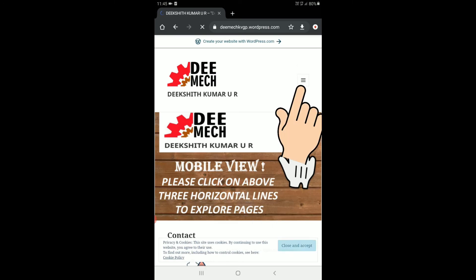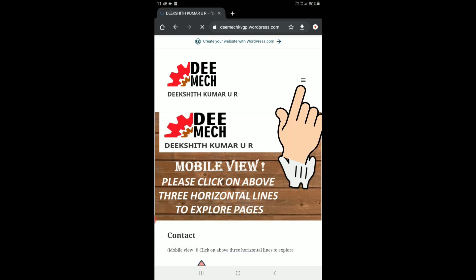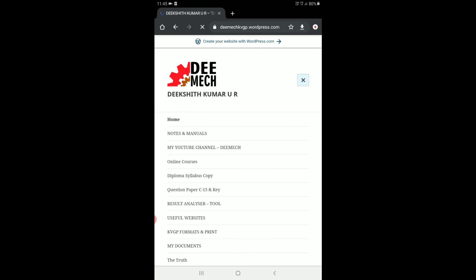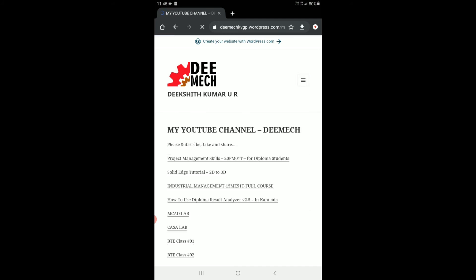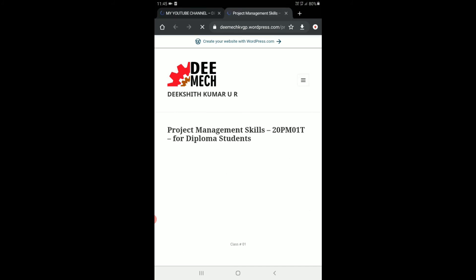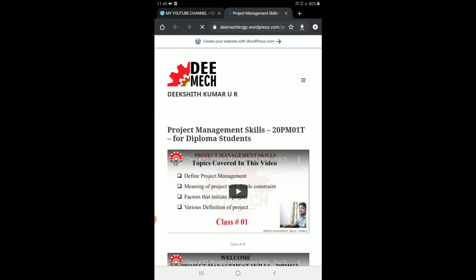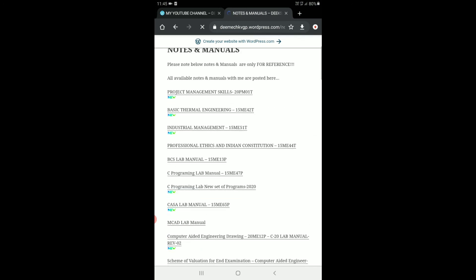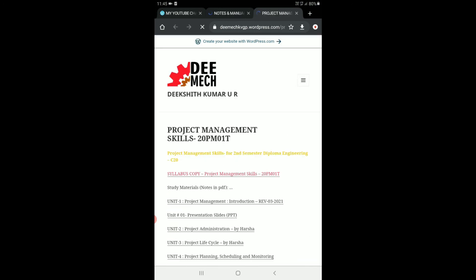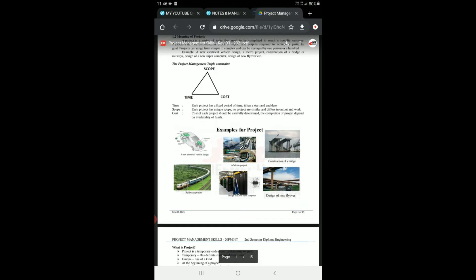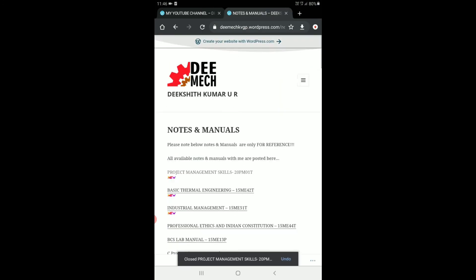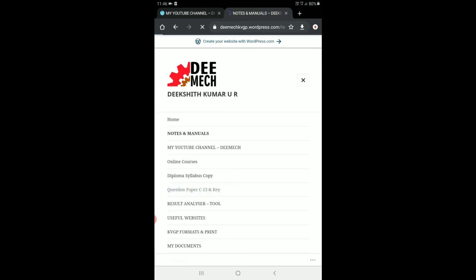If you are using a mobile phone to browse, just click on the three horizontal lines — that is the menu button — which will display all the pages. You can open any page by simply clicking on it. You can find all the DMEC videos here, and also download documents related to diploma mechanical engineering.